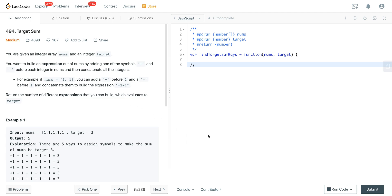It's also really important to know what it's doing under the hood. We're going to conceptually go over the recursive tree and then implement the code using the template to see how effective it is. We're given an integer array nums and an integer target, and we want to build an expression out of nums by adding one of the symbols plus or minus before each integer, then concatenate all the integers.